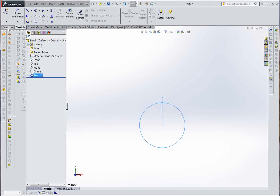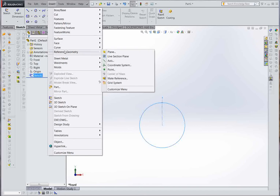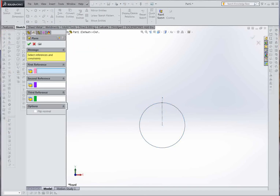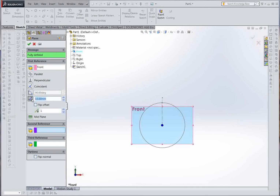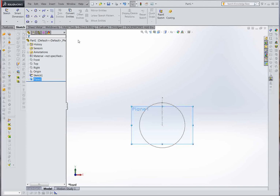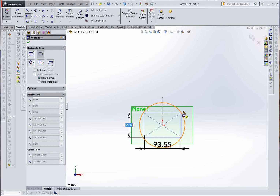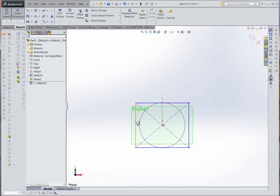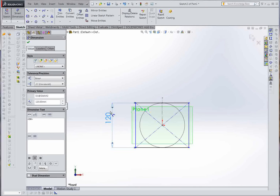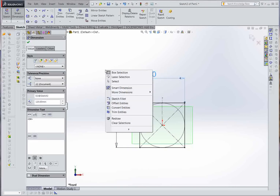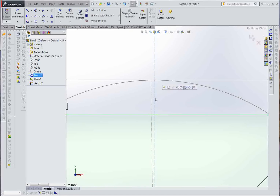Close the sketch. Insert a reference geometry plane — front plane — to define the height of the block. In this case we insert 100mm. On the created plane, create a new sketch of the square you want to make. In this case the square is 120 by 120. The same procedure applies if it's a rectangle.